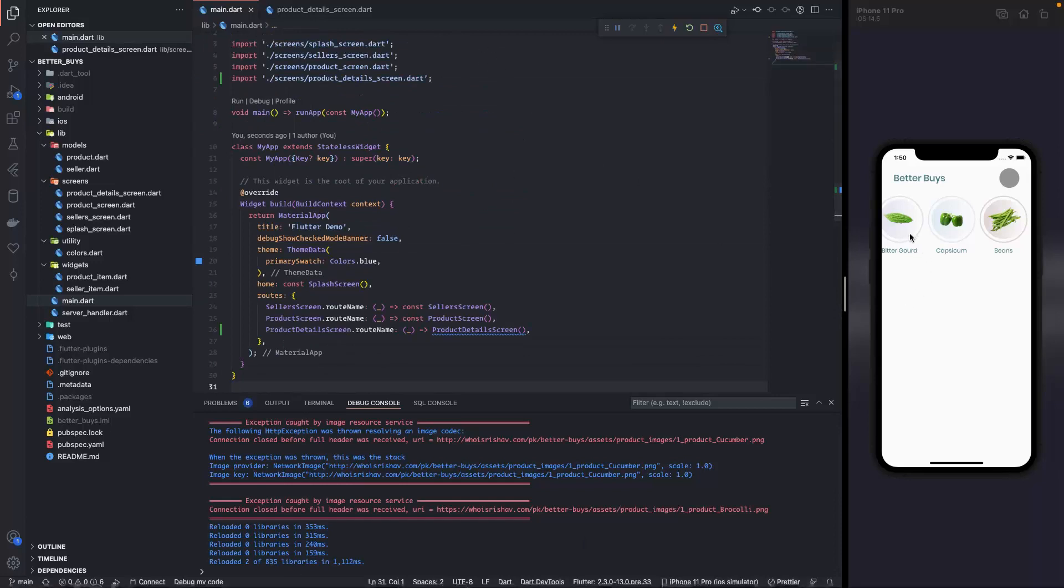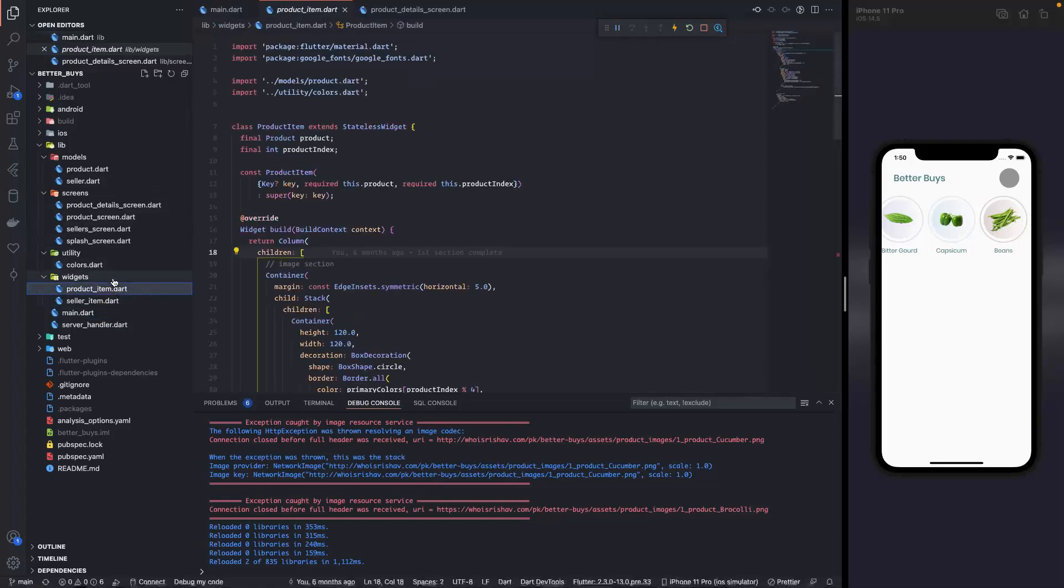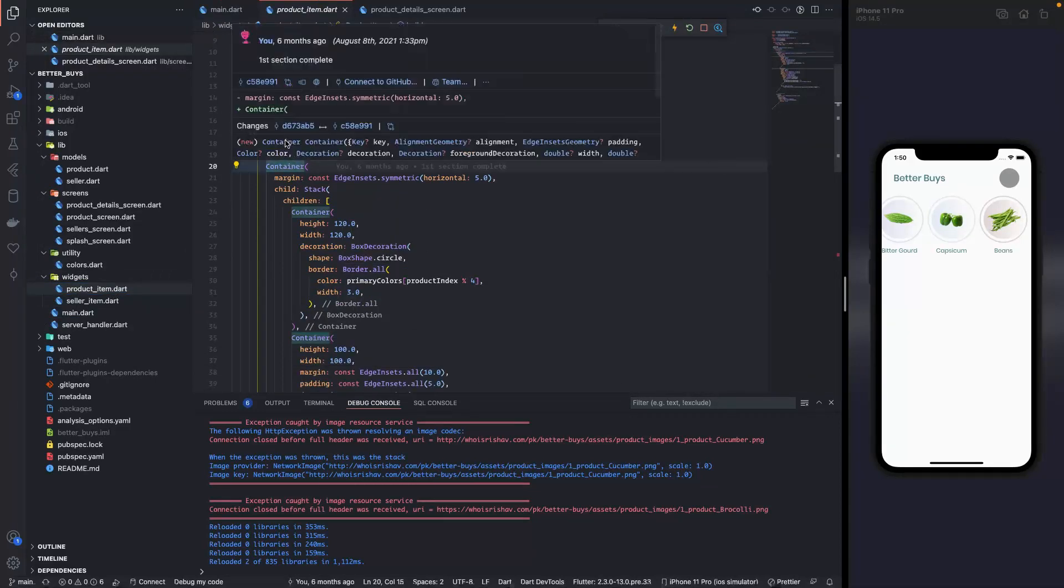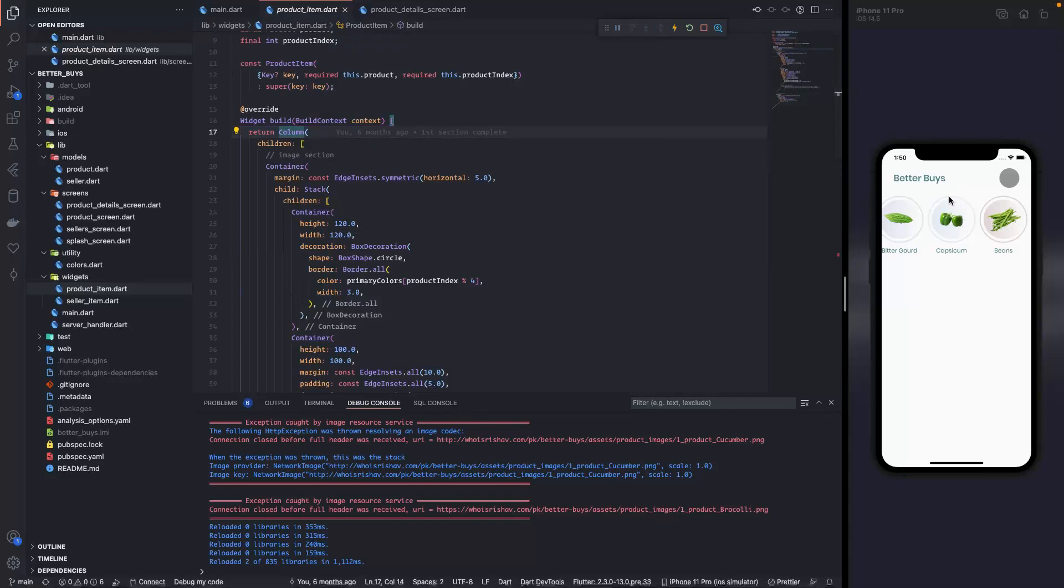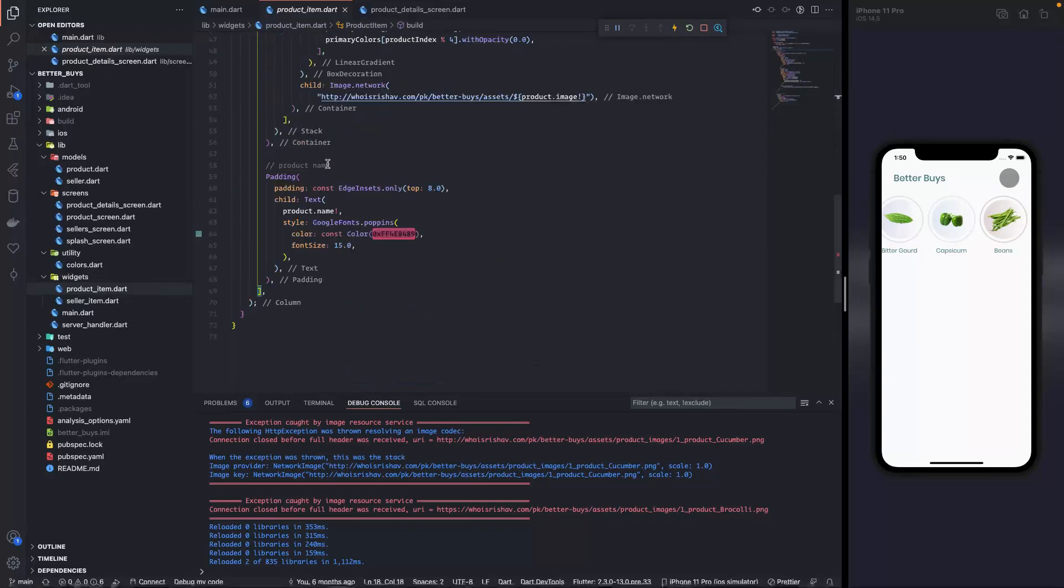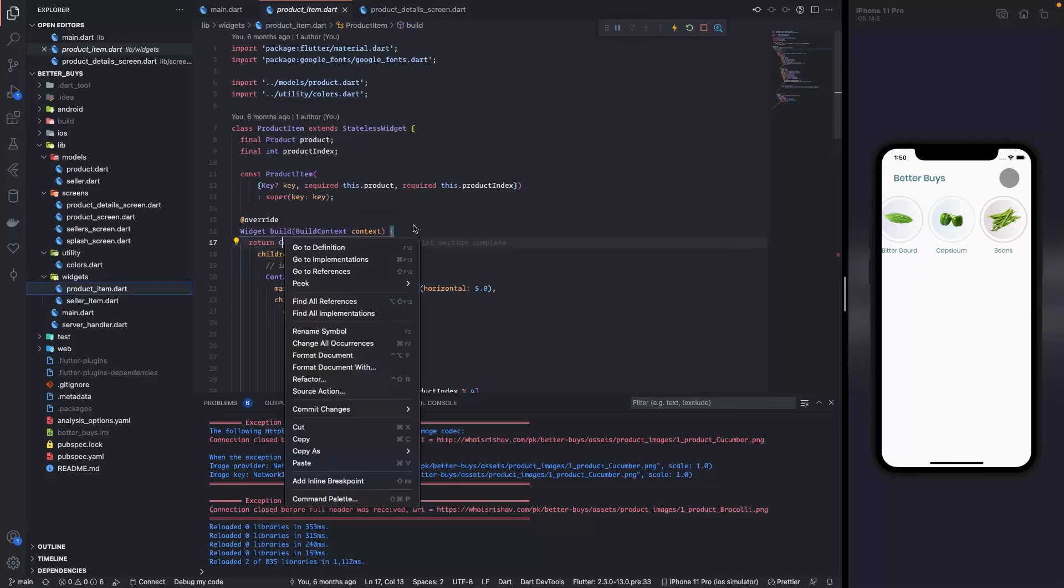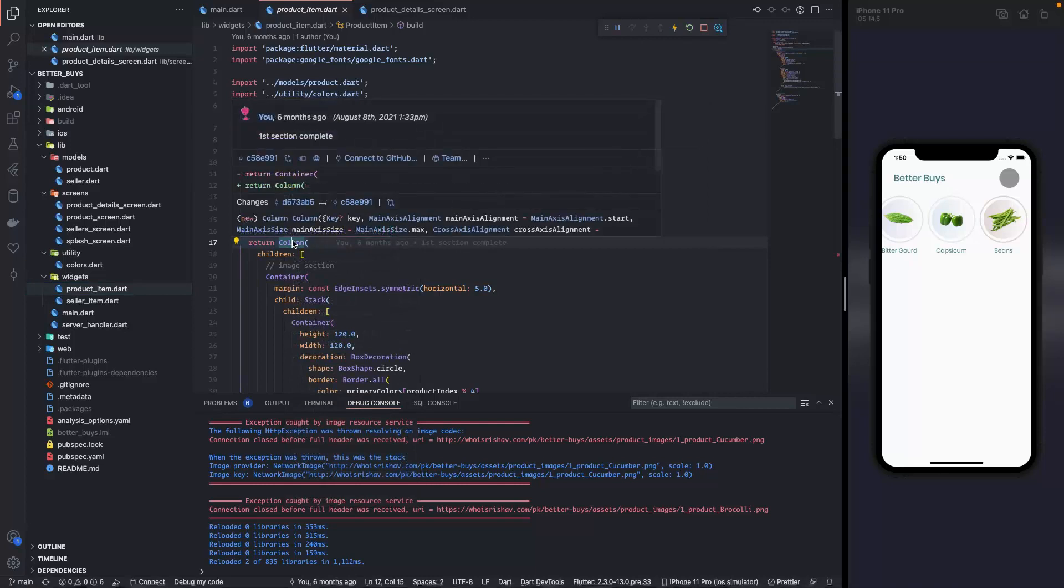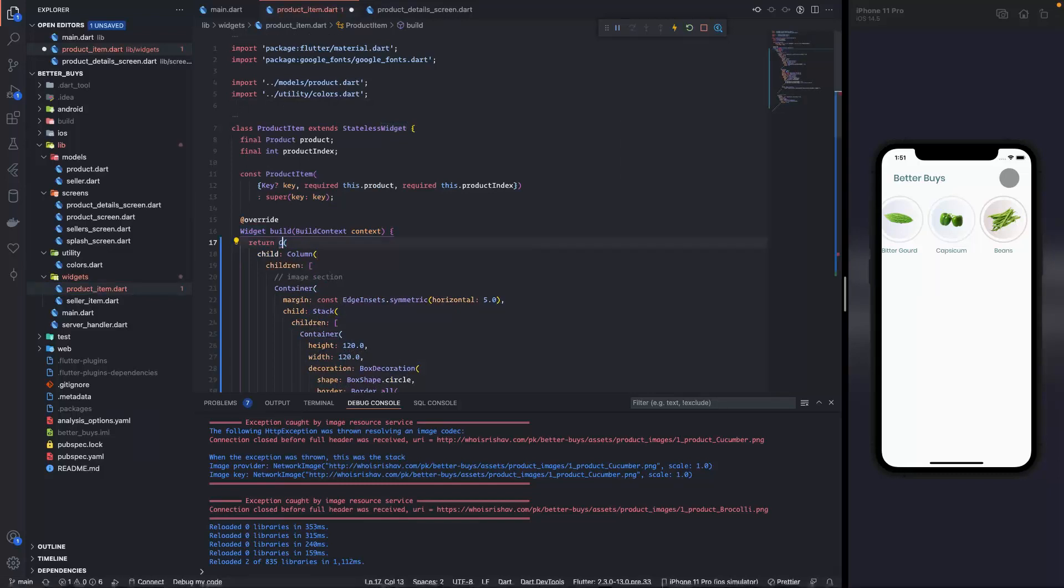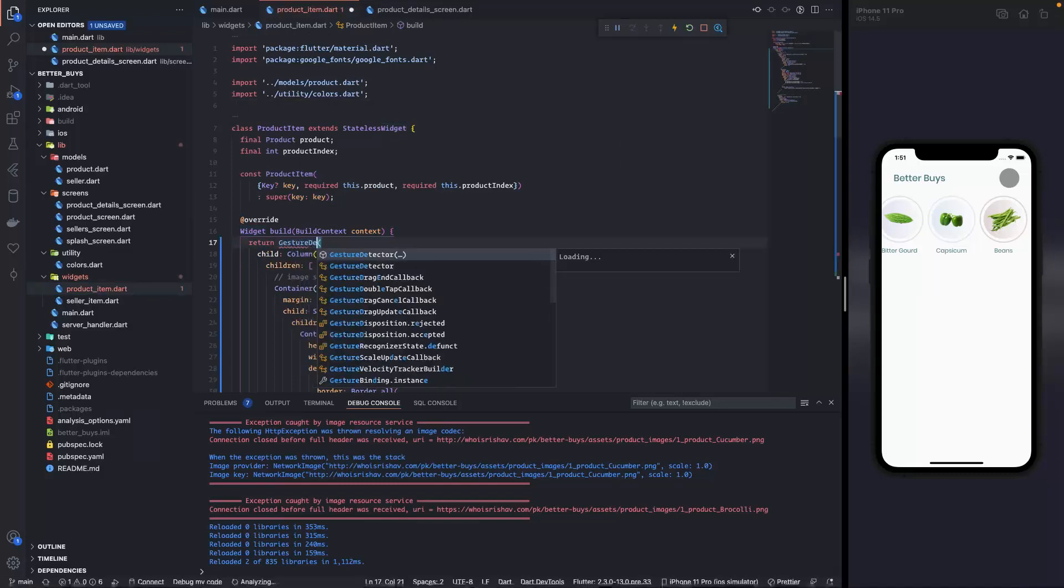Now we need to navigate from this section. This is actually a product item, this is the widget that we created over here. This is the column that has all the data - the image, the background and the title. Let's confirm, so this is the image section and this is the product name. So column is our parent widget.